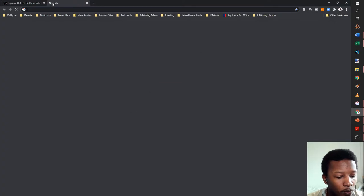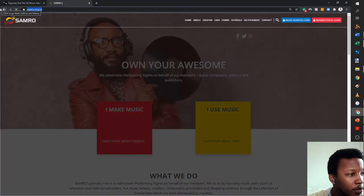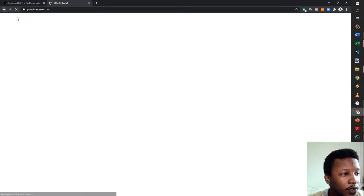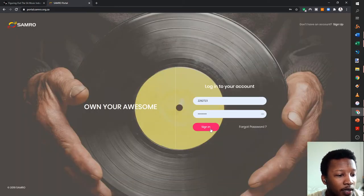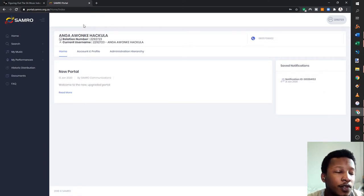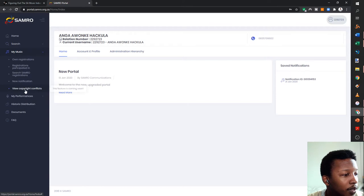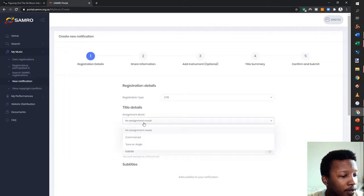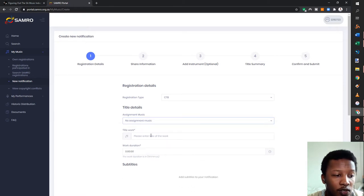The very first thing you want to do is head over to the SAMRO portal at portal.samro.org.za. I'm going to register everything with SAMRO first. So now I'm registering the composition of the song. I have several versions to register. I want to make a new notification — it's going to be general music, not assigned to anything.